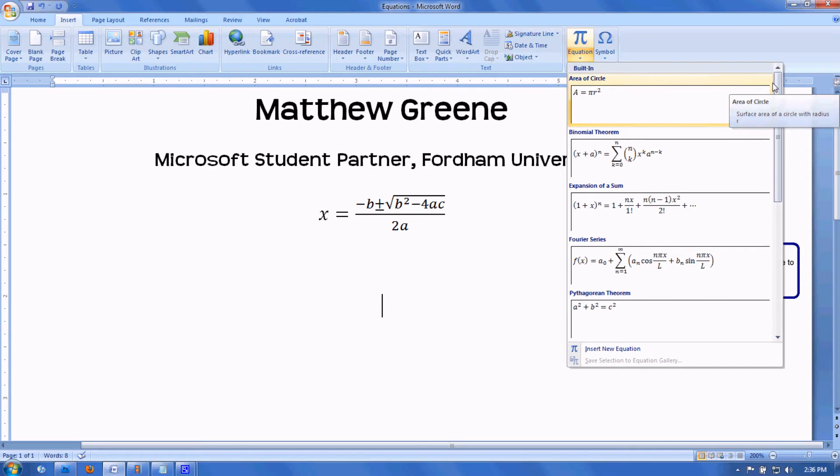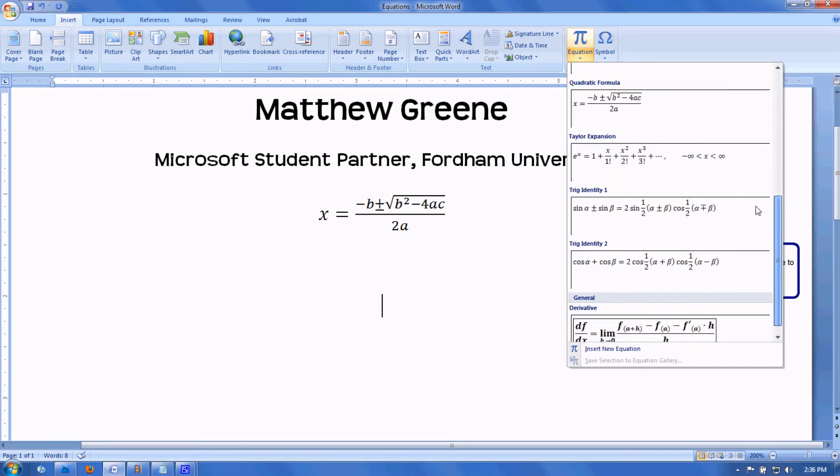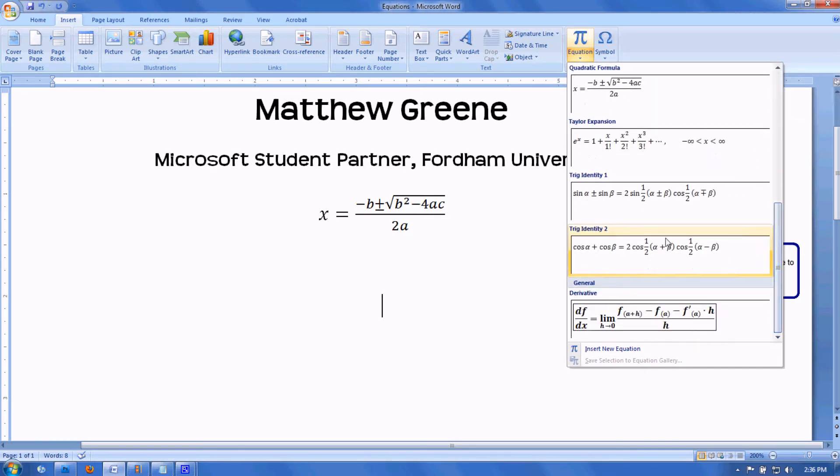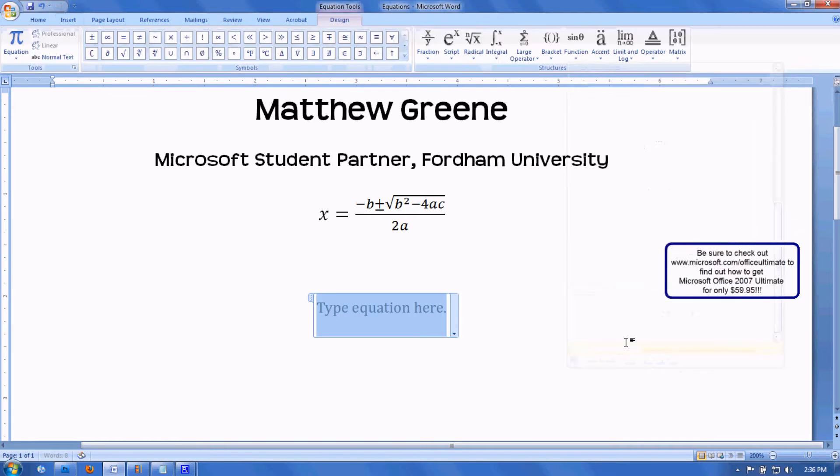If you click the arrow, you'll see a bunch of built-in equations, which is where I found the quadratic formula equation that's here. I can also insert a new equation, which is for creating your own.